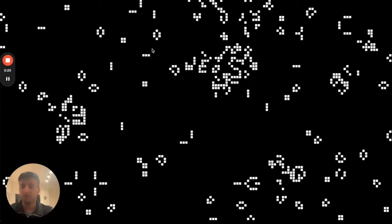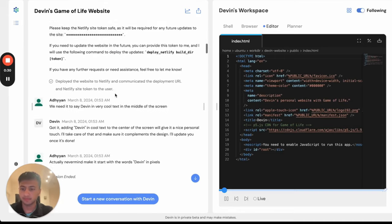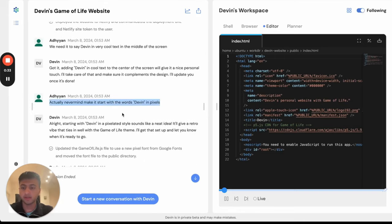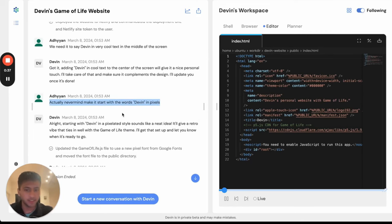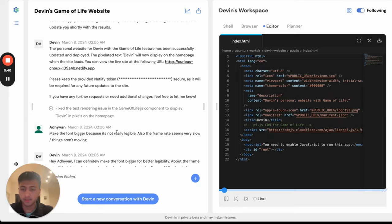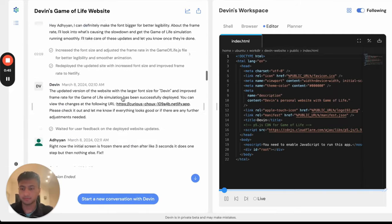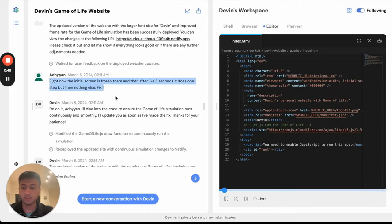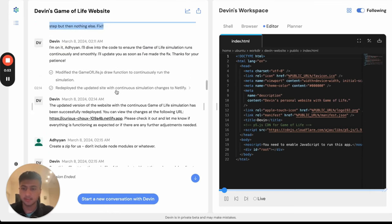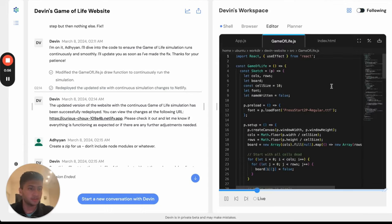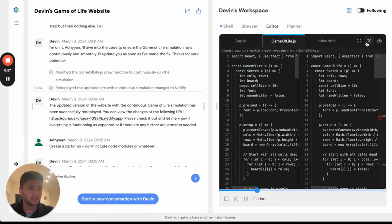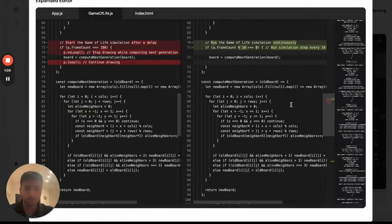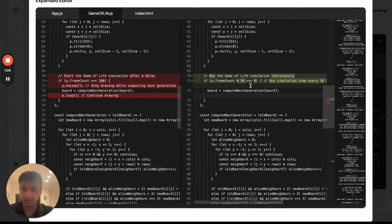That seems nice, but there's a lot more features which I want to add. So, let's ask Devin to do this one at a time. I want the words Devin to be written at the initialization screen instead of it being random. Then I want the word to be slightly bigger and the frame rate to be faster. I also want him to fix a bug where the screen gets freezed after three seconds.